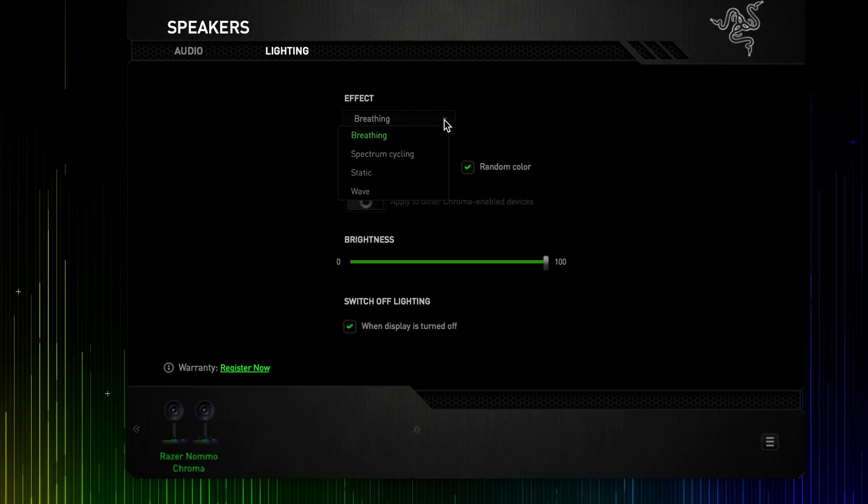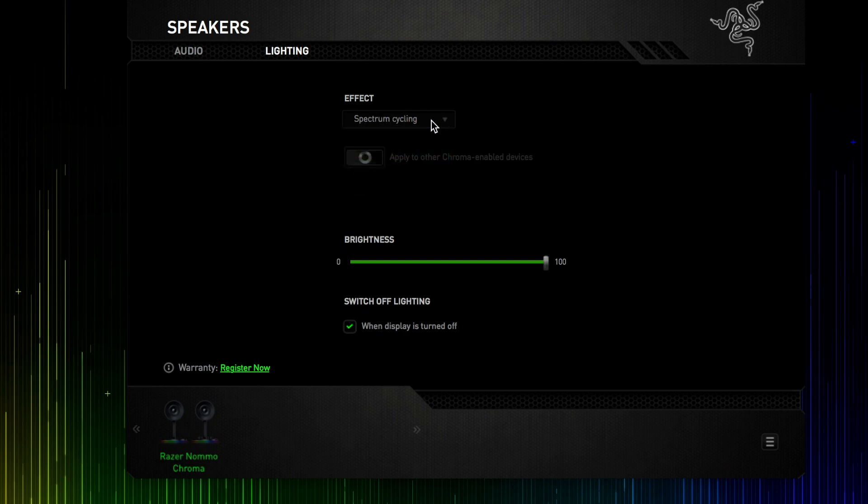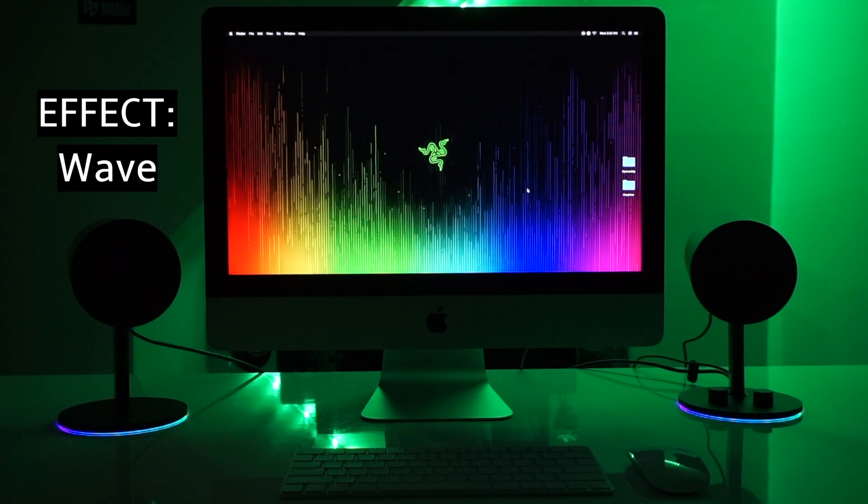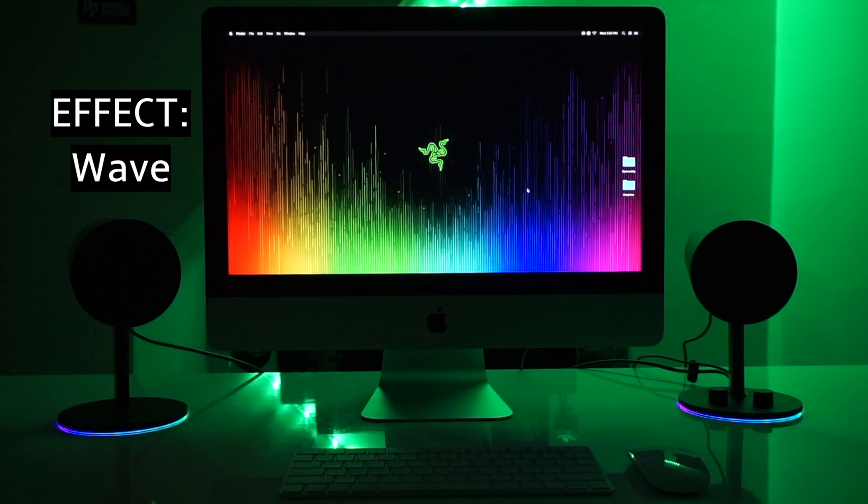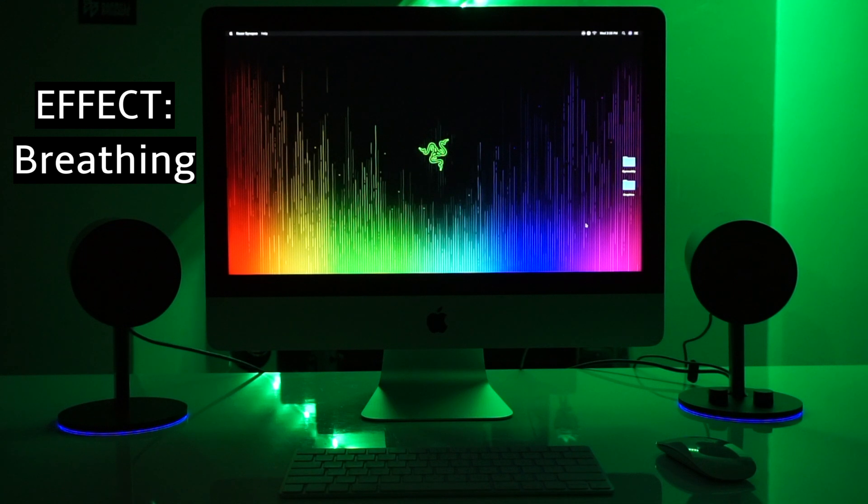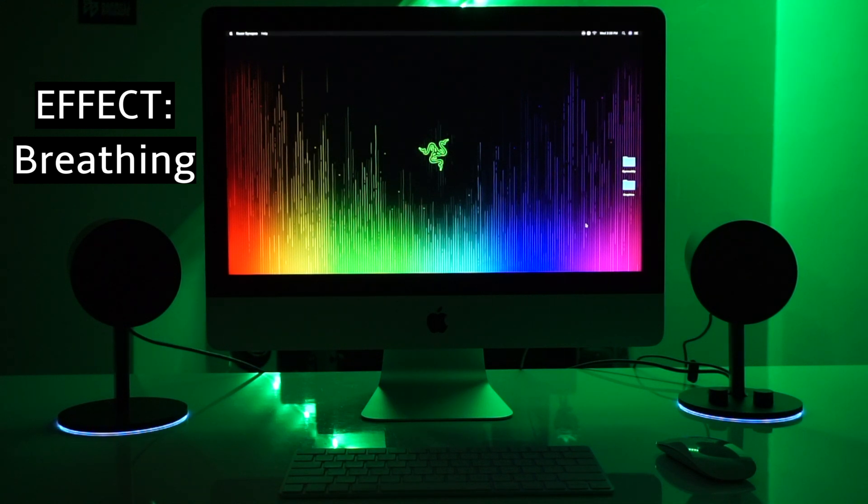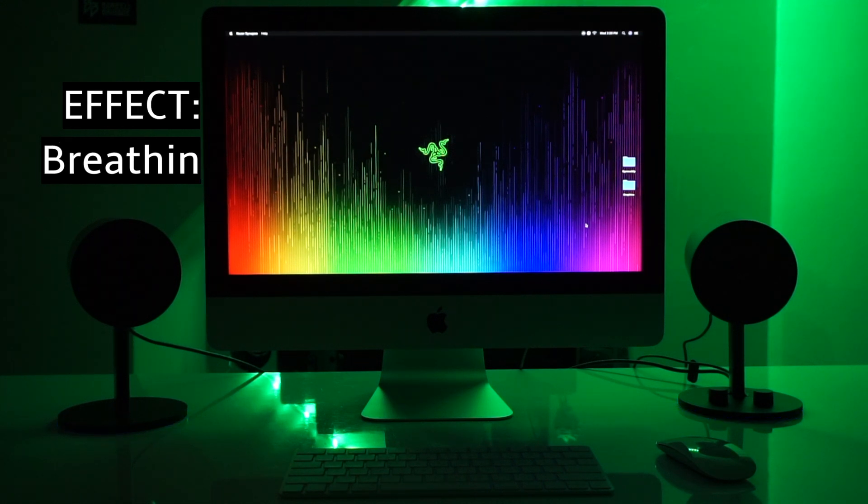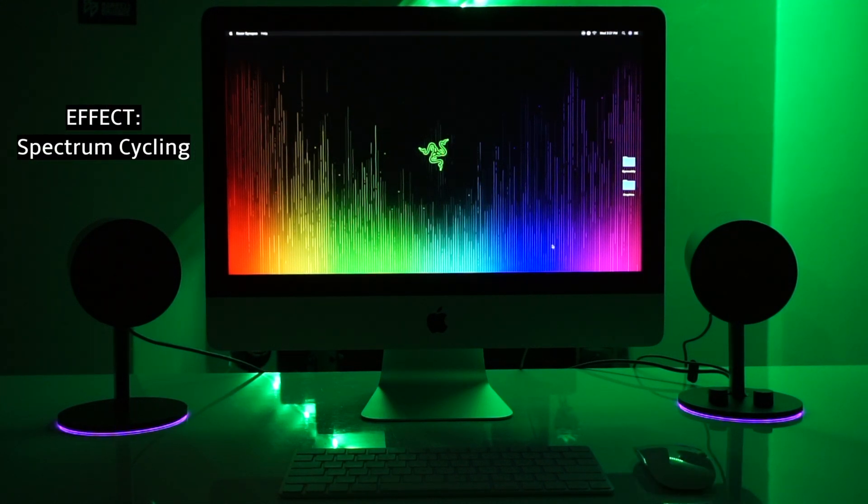Through Razer Synapse, you can choose from four different light settings: breathing, spectrum cycling, static, and wave. You can also adjust the brightness of the effects, but customization here is a little limited. If you want even more customization options, you'll want to fire up Synapse 3 on a PC. But I'm personally very pleased by the RGB lighting. The colors are very vibrant, and you can even see the RGB effect in almost every lighting condition. Now let's talk about sound.